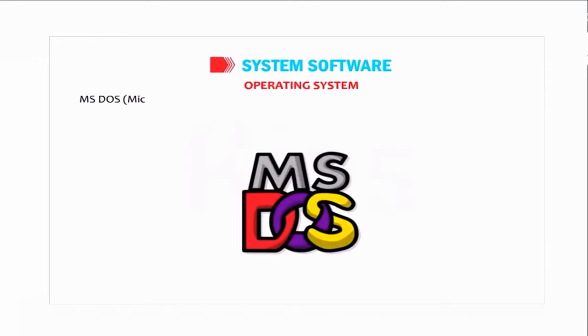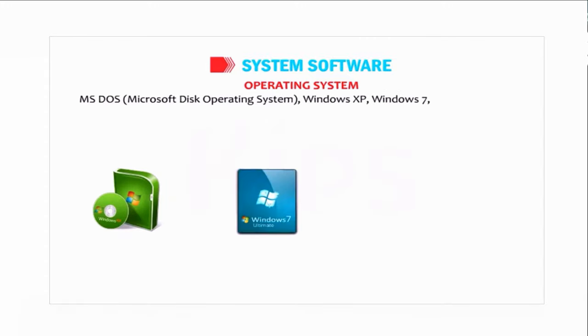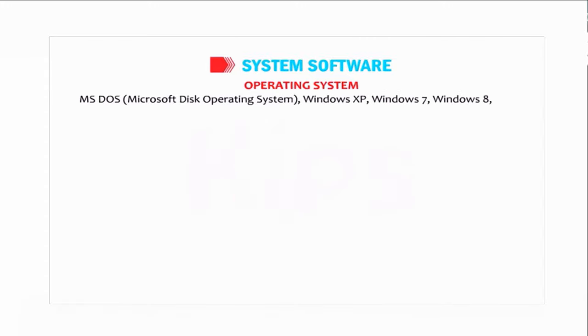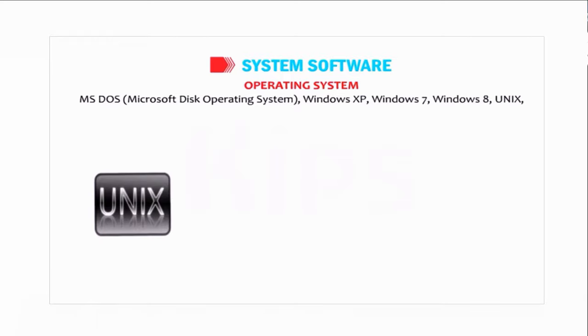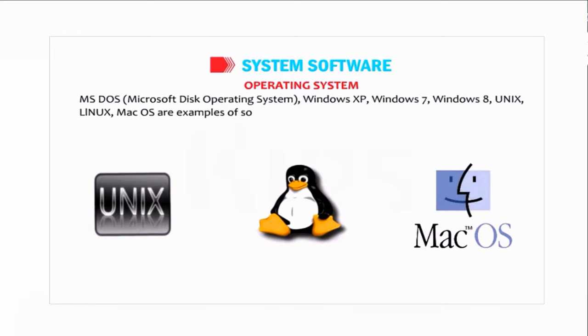MS-DOS (Microsoft Disk Operating System), Windows XP, Windows 7, Windows 8, Unix, Linux, Mac OS are examples of some popular operating systems.